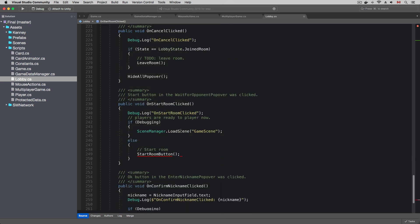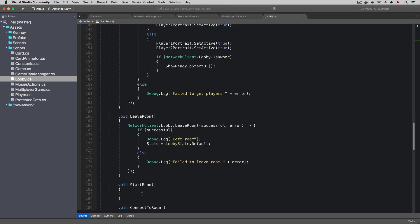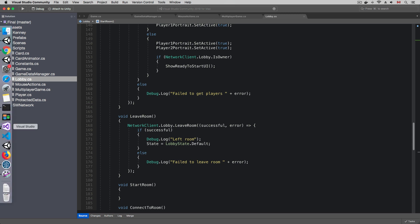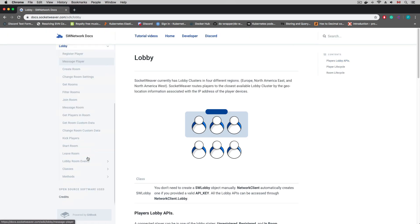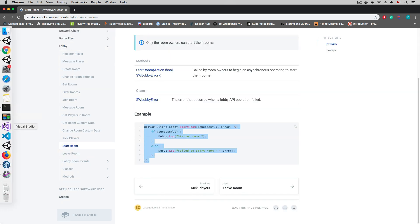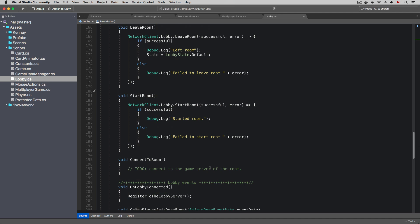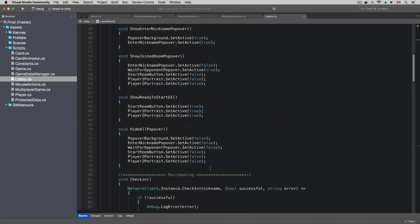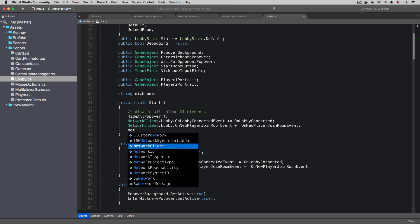I want the players to load the multiplayer game scene when they are ready to play together. I'm going to start the room when the start button is clicked, and inside the new method I'm going to copy the example code from the SocketWeaver documentation site. The lobby start method tells SocketWeaver that the players in the room are ready to play, and SocketWeaver will find a suitable game server for the players.